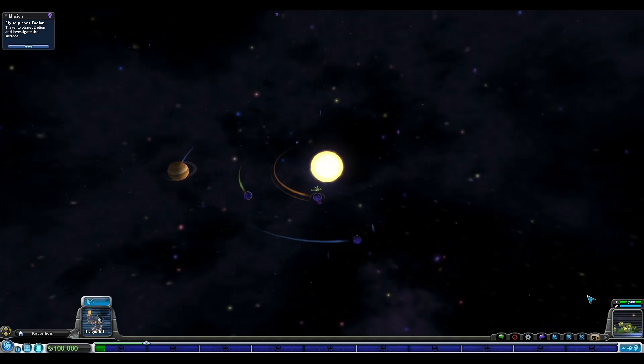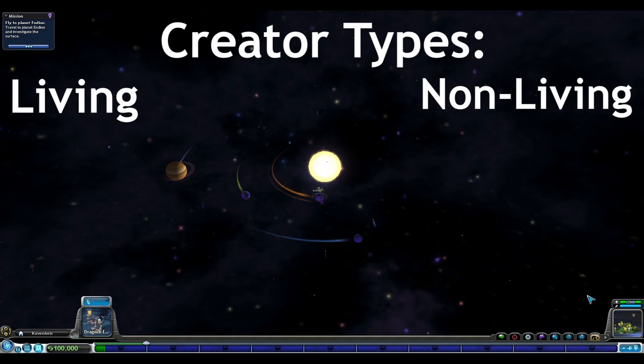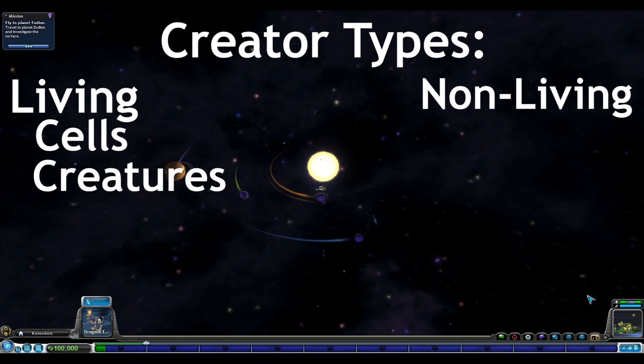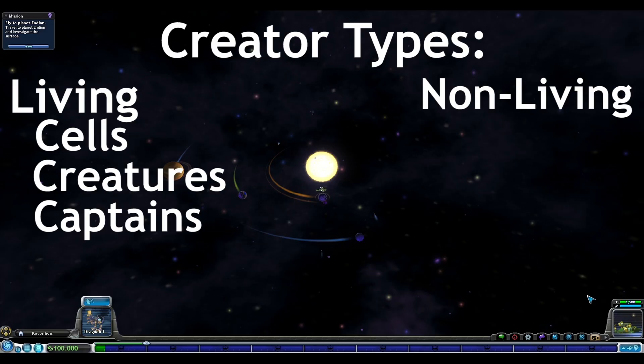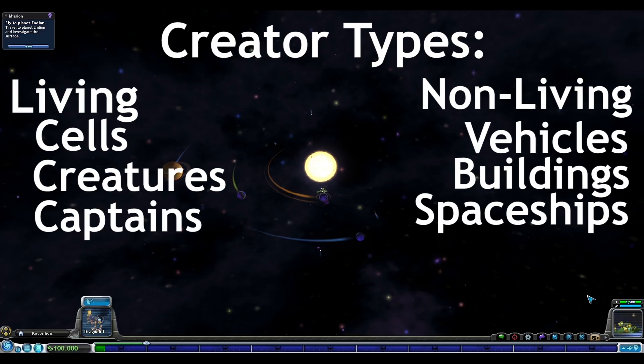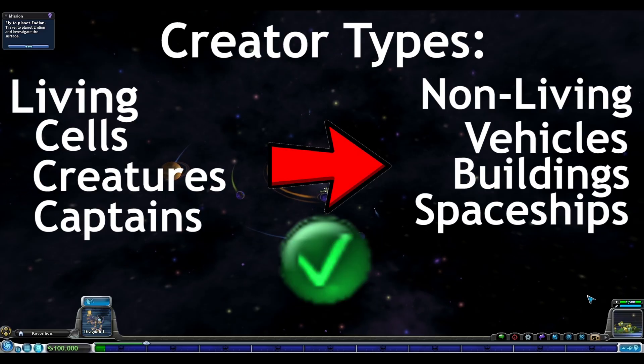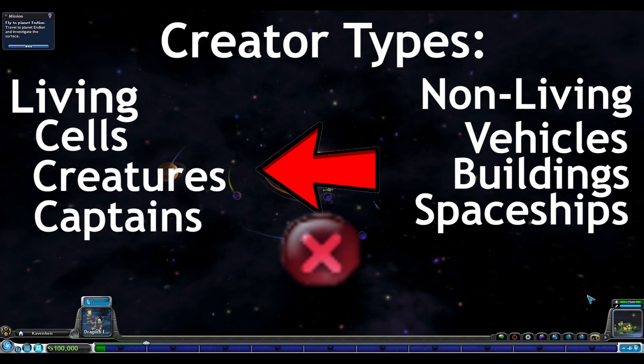However, not all combinations work perfectly. From testing, I found there were basically two types of creations in editors. Editors that make living creations like cells, creatures, and captains, and editors that make non-living creations like vehicles, buildings, and spaceships. Living creations can be saved and work fine in both types of editors. However, purely non-living creations can still be viewed in living editors, but they can't be used like living creations.